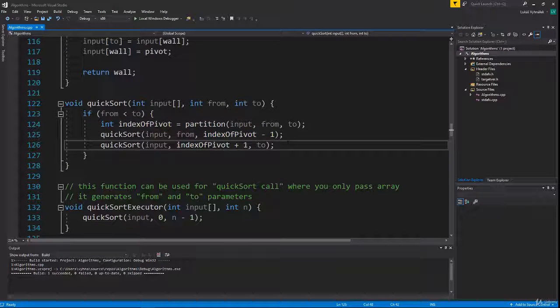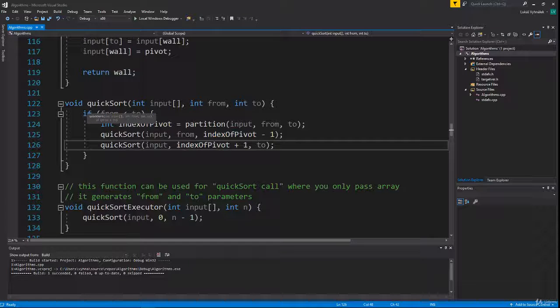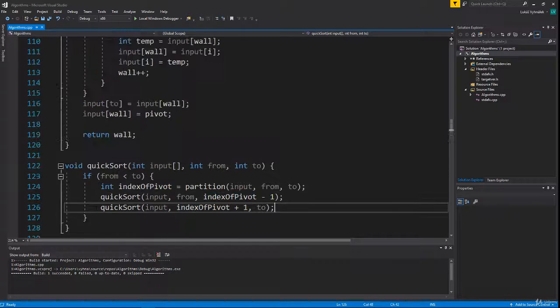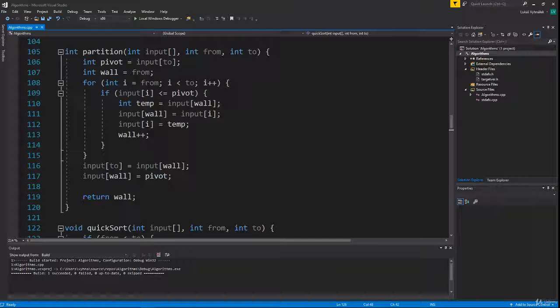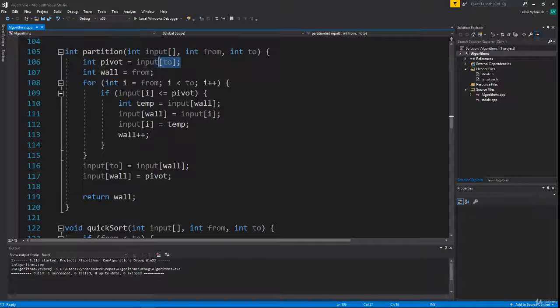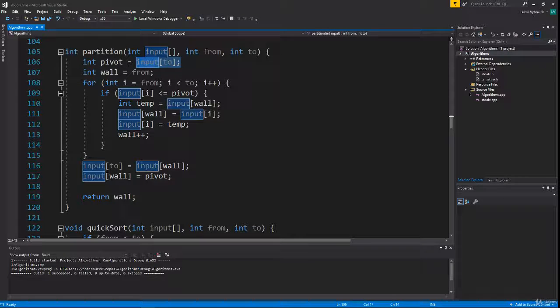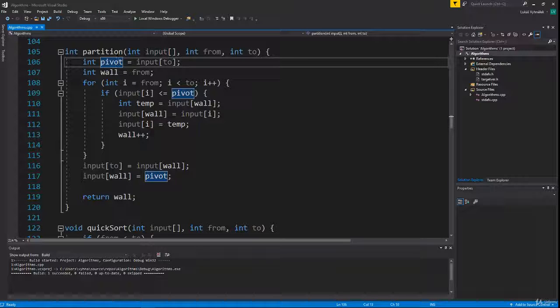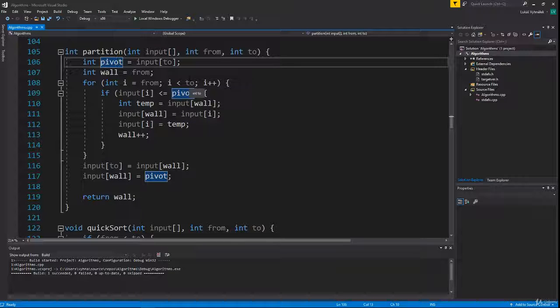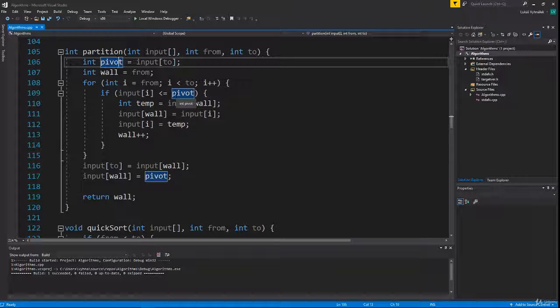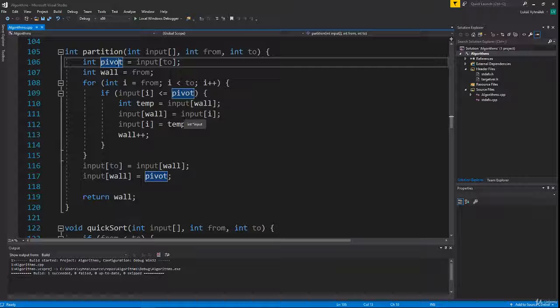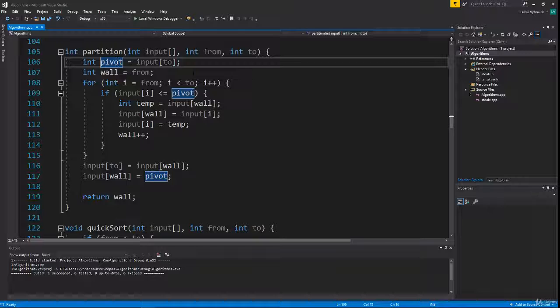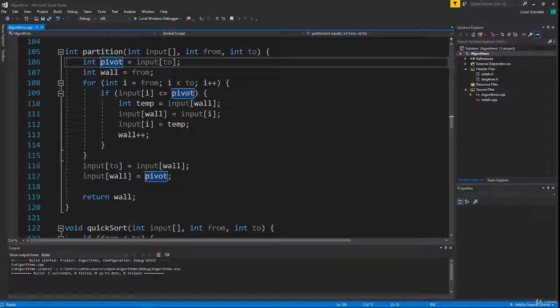When doing partition, we grab the last number and set it as our pivot. There are a couple other ways to pick the pivot. We want the pivot to be somewhere in the middle of the sorted array because then we get the full power of recursion. If the pivot is always the smallest number, it will end up on the 'from' index, and we only have the right part because there are no numbers on the left, so the time complexity would be n squared.